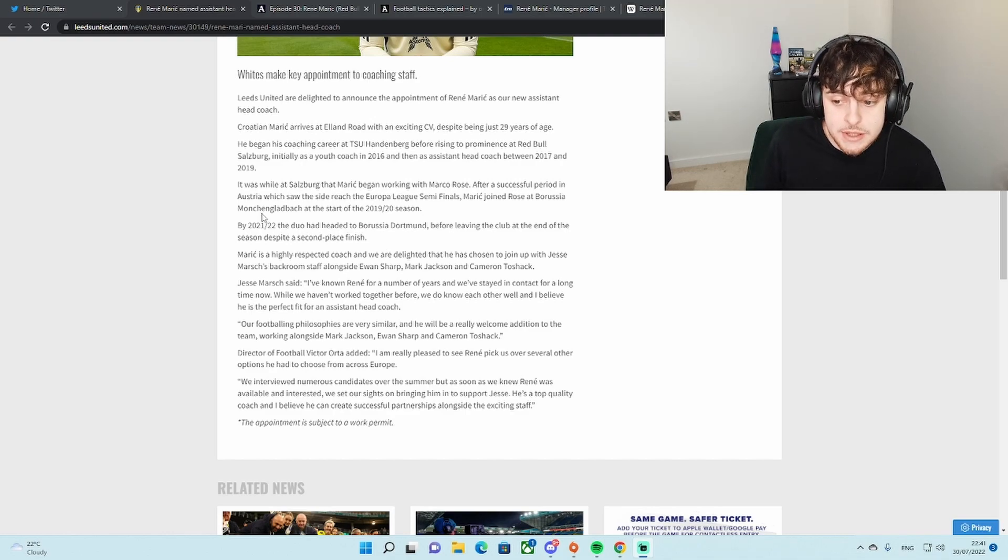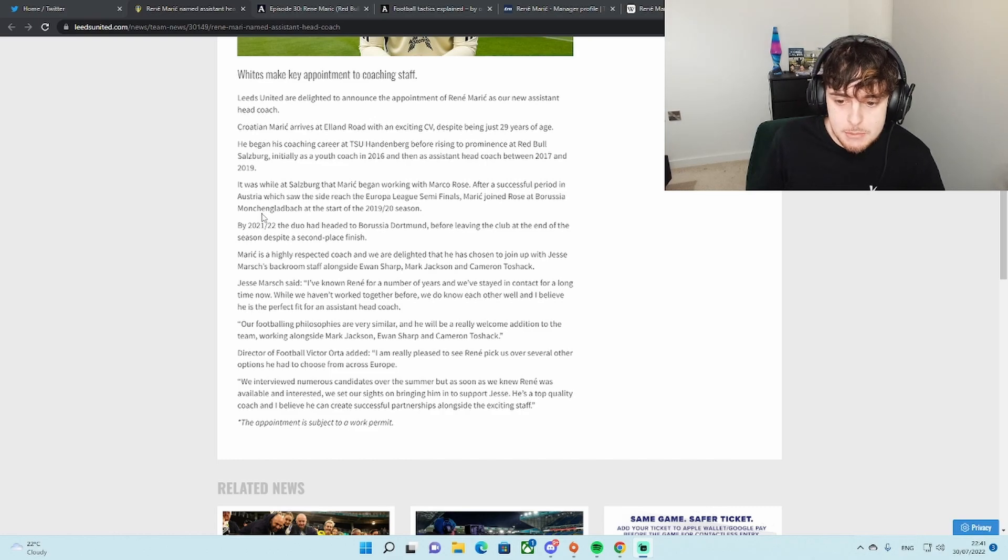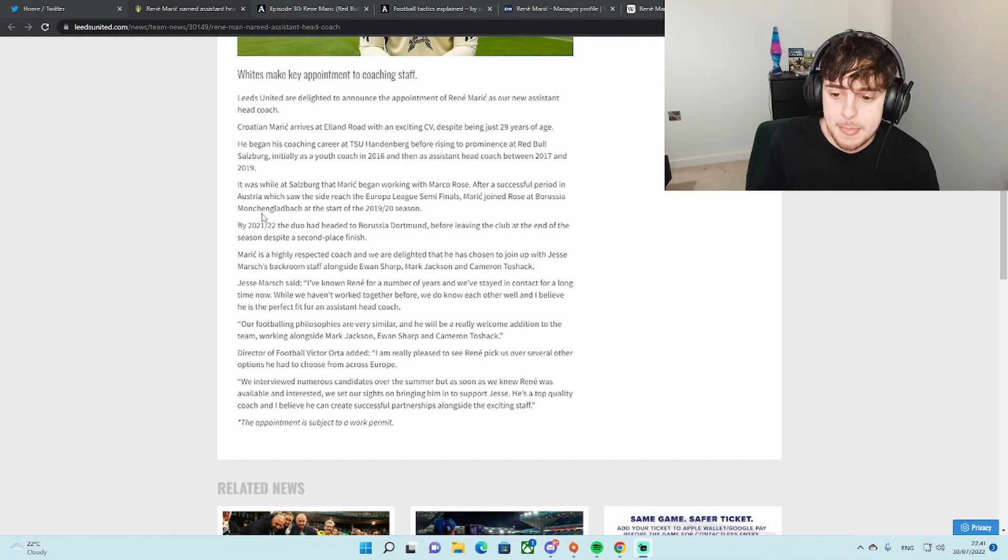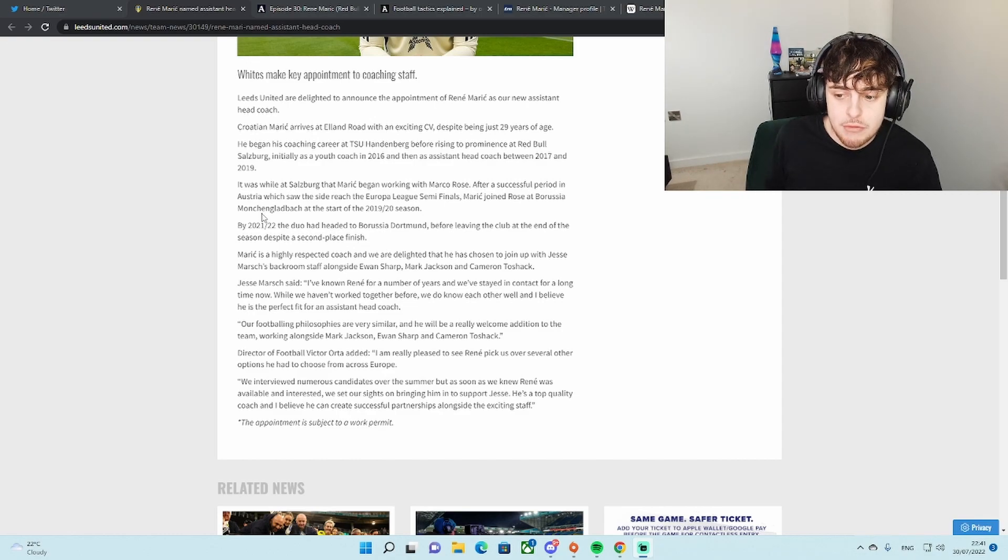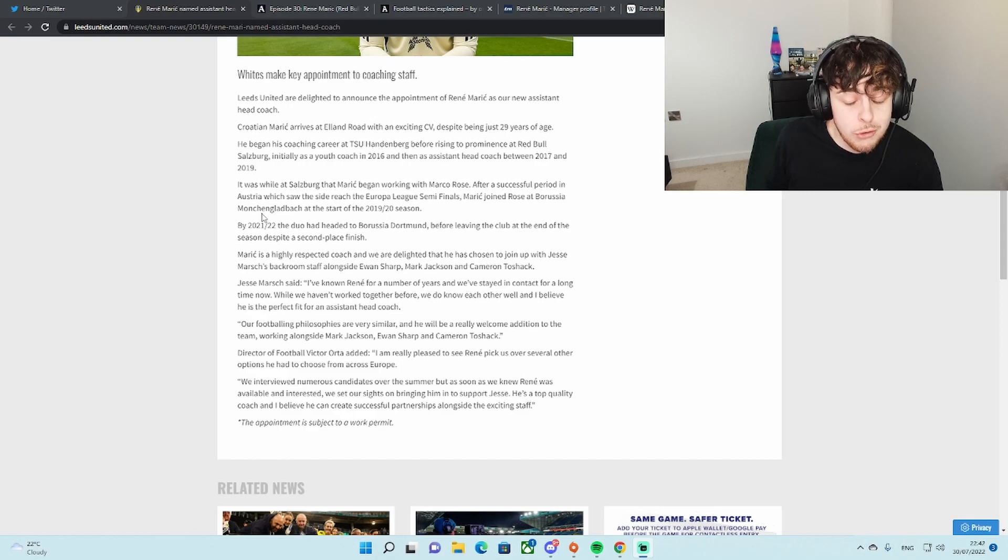Whilst we haven't worked together before, we do know each other well and I believe he is perfect fit for the assistant coach. Our footballing philosophies are very similar. He will be a really welcome addition to the team working alongside Mark Jackson, Ewan Sharp, and Cameron Tossach.